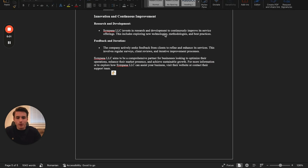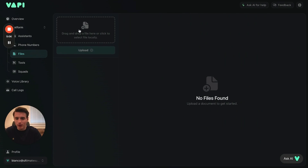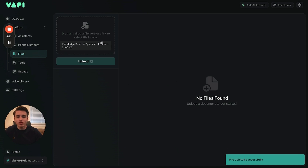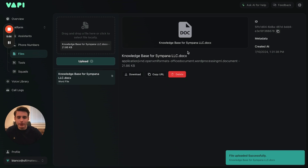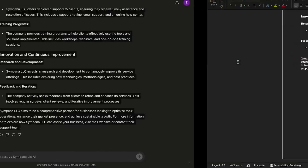What we're going to do is save this to the computer — we labeled it 'Knowledge Base for Sympana LLC.' Now we go back to Vapi and upload it here. I just uploaded the knowledge base, so once you drop your file here just click Upload and it creates the knowledge base. Make sure the agent only pulls information from this knowledge base.